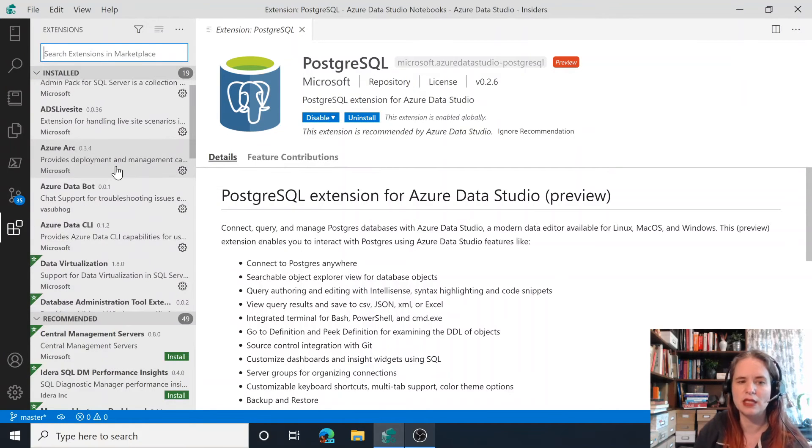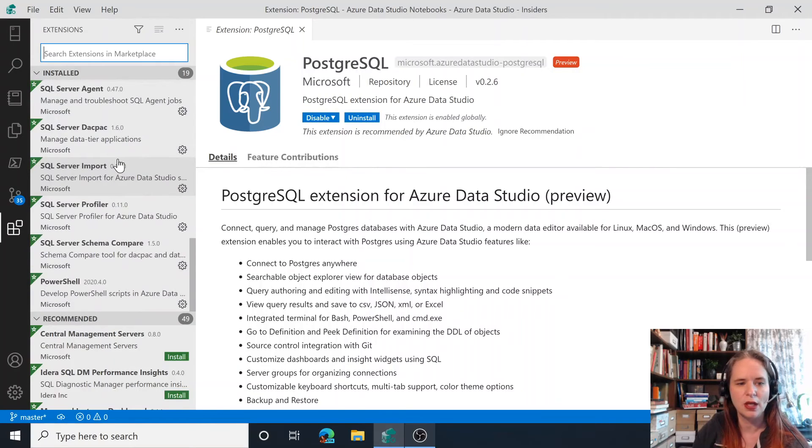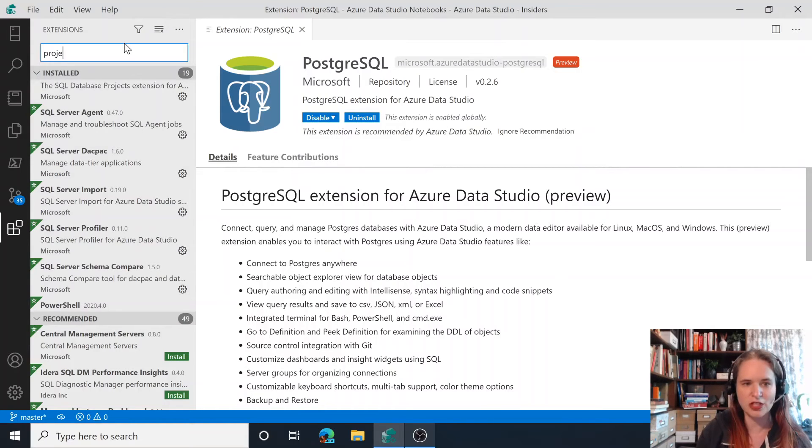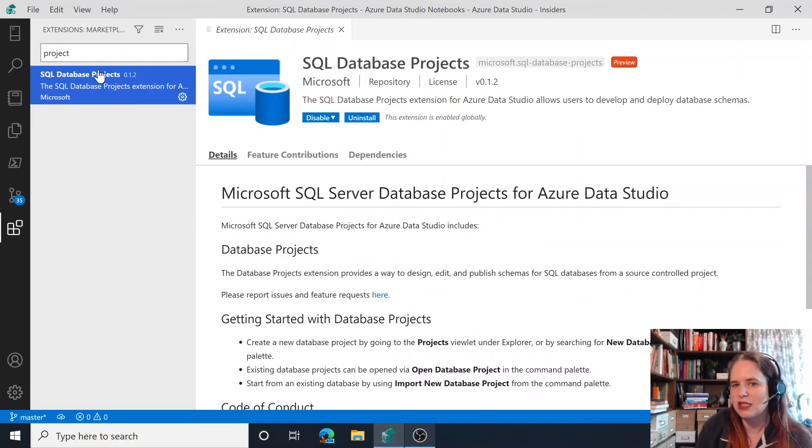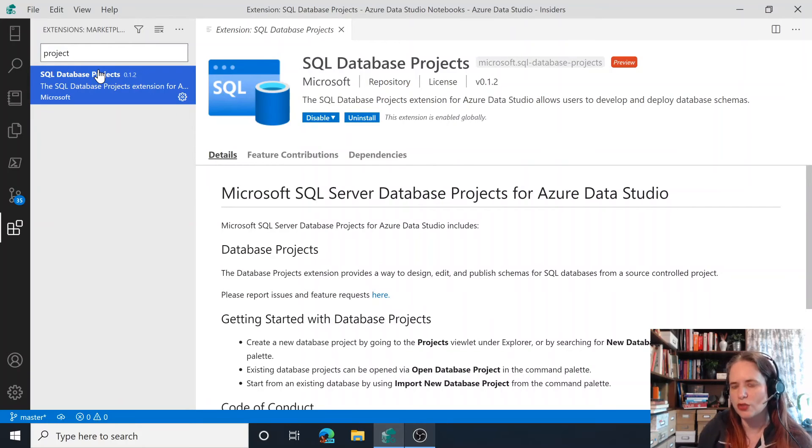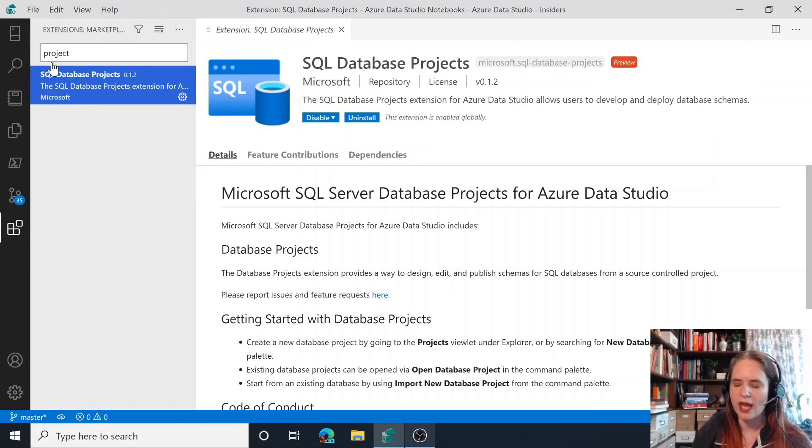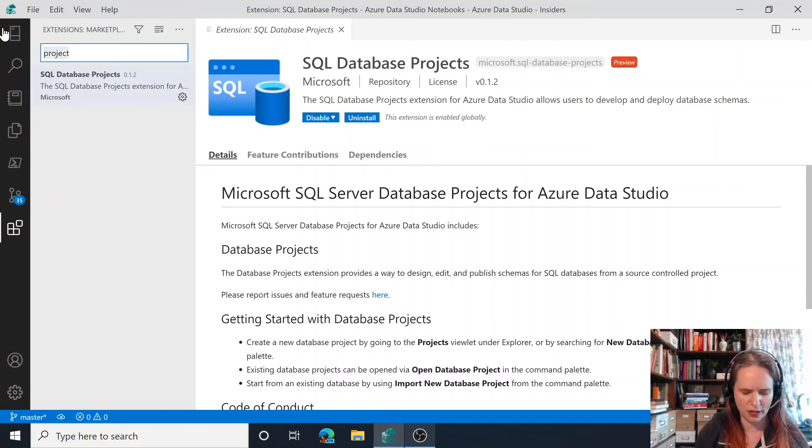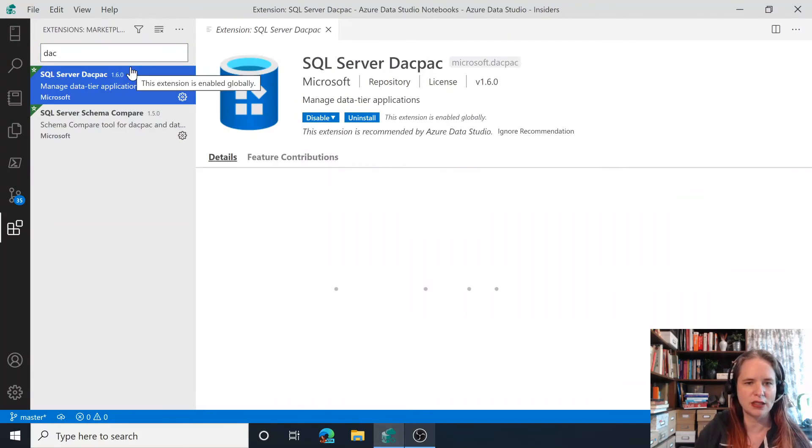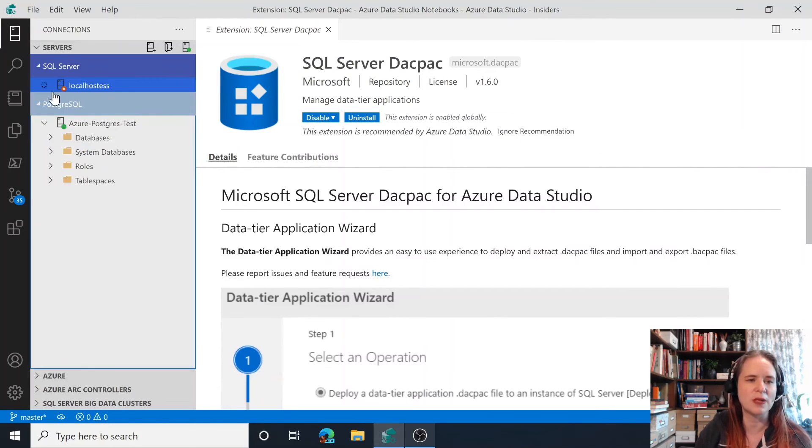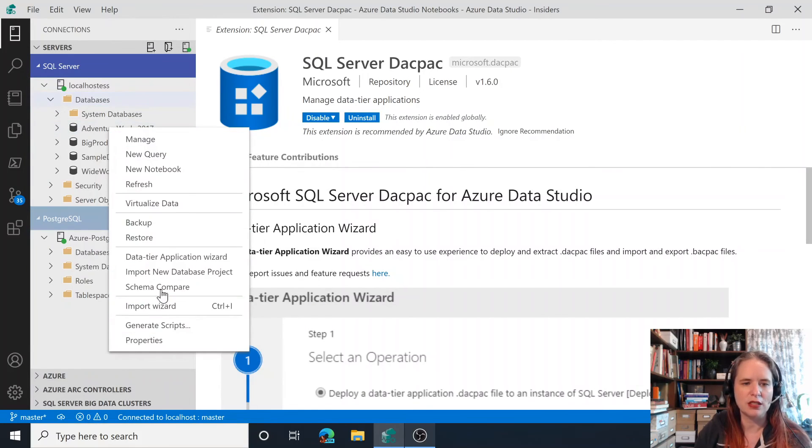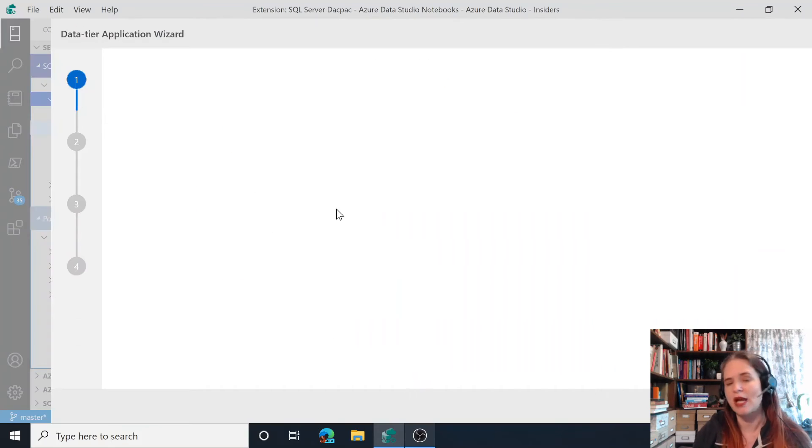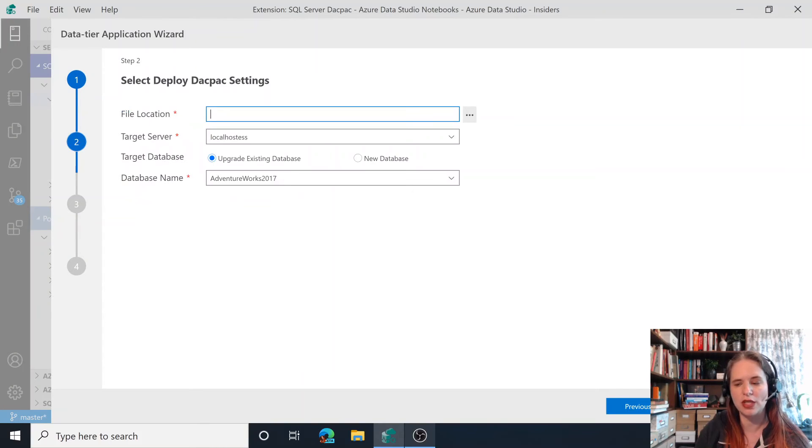An important recent one that we've added is SQL project support. So if I go down here to SQL Server, we have SQL database projects. So if you've been using SSDT for Visual Studio and you're using database projects to source control and manage your schemas, you're able to do that now in Azure Data Studio. So there's actually an entire session on that. We have as well the ability to do DACPAC. So SQL Server DACPAC is listed here along with SQL schema compare. So even independent of using a database project, I can go over here and say I want to use a data application wizard and I can create a DACPAC or a BACPAC from that given database just like this. So that's a popular feature as well.